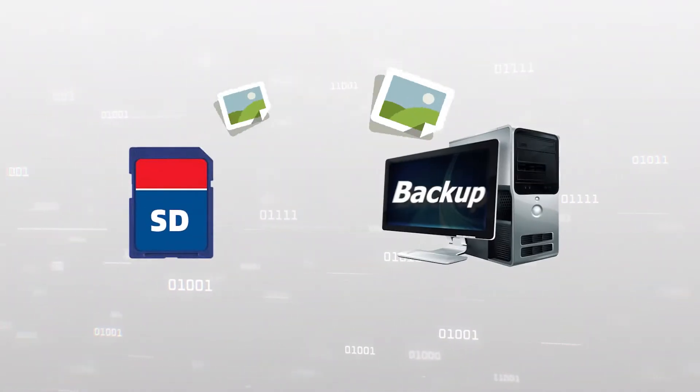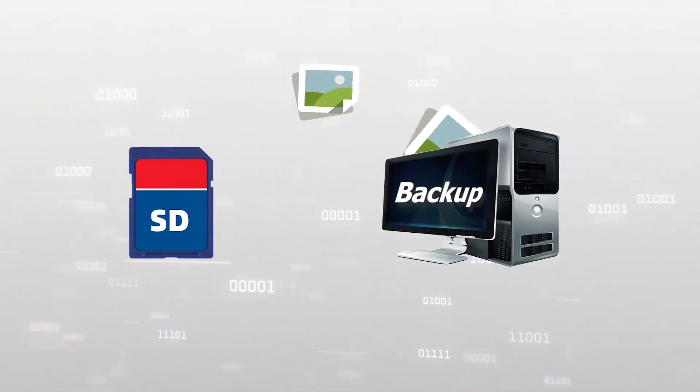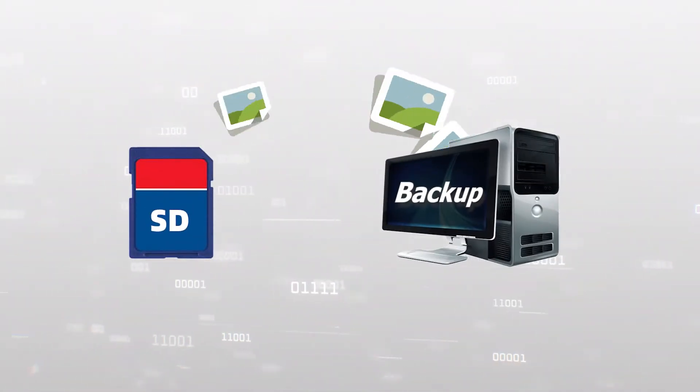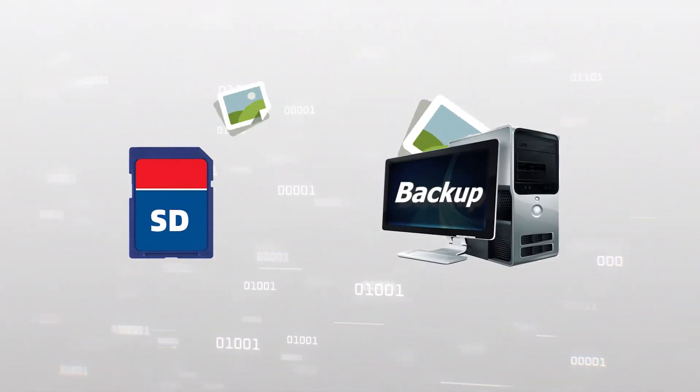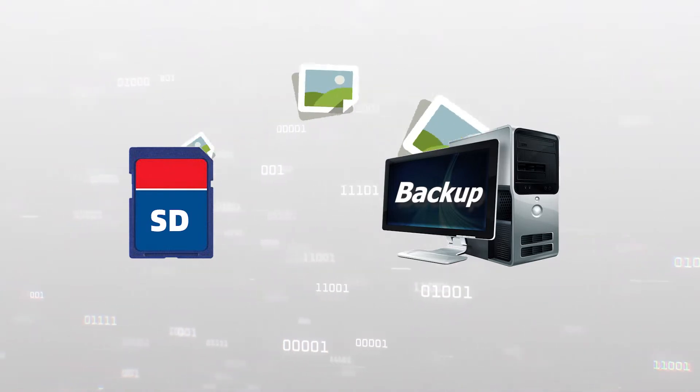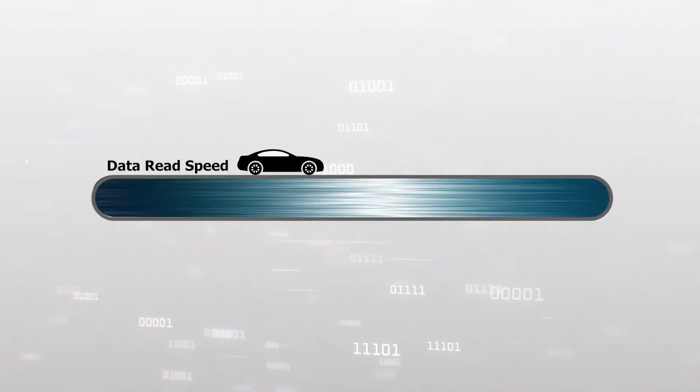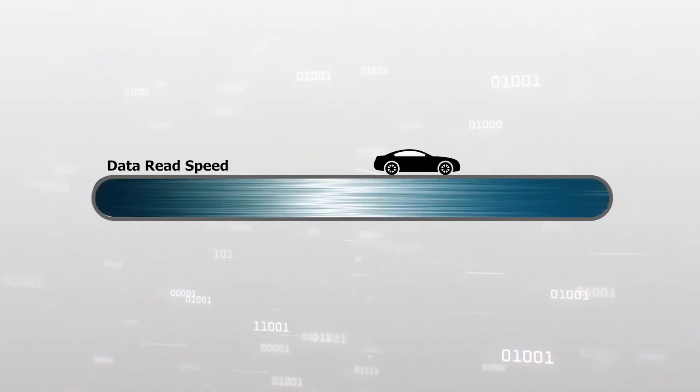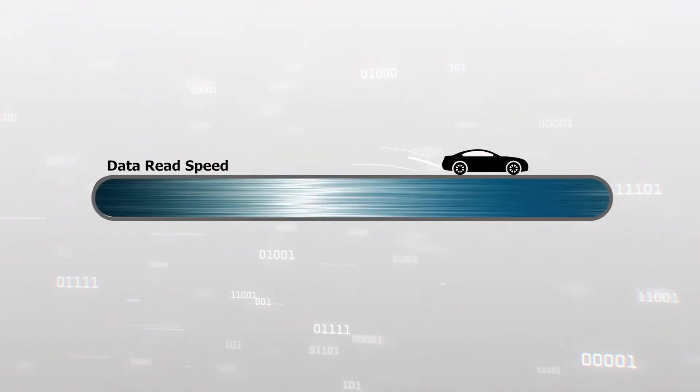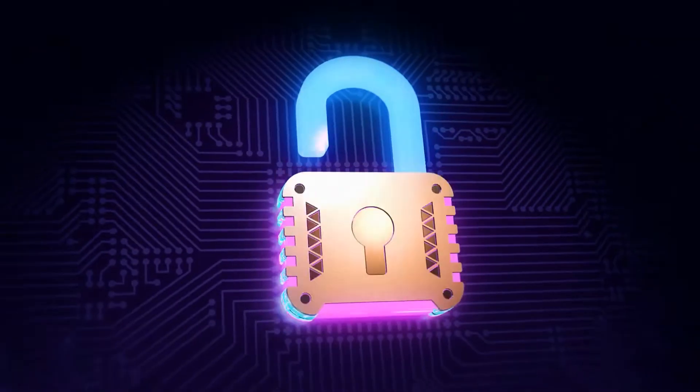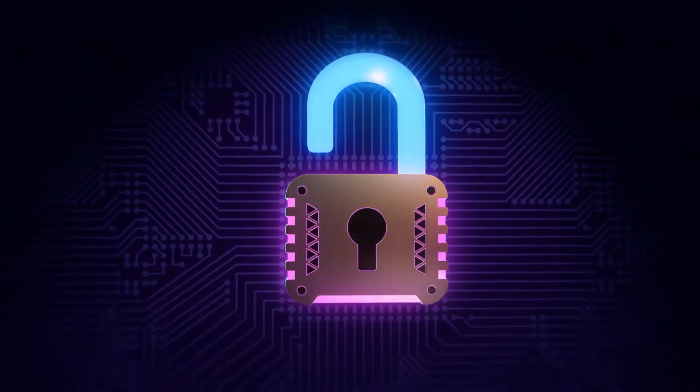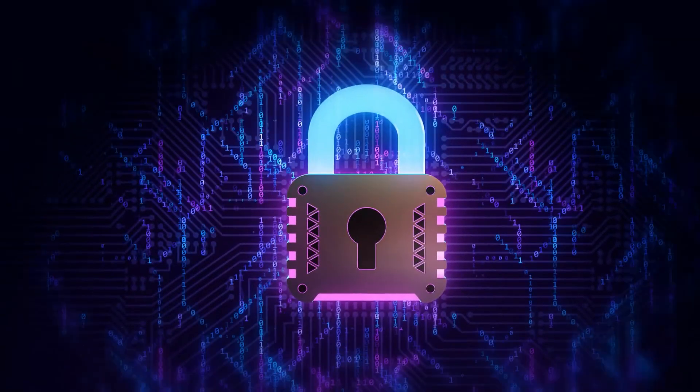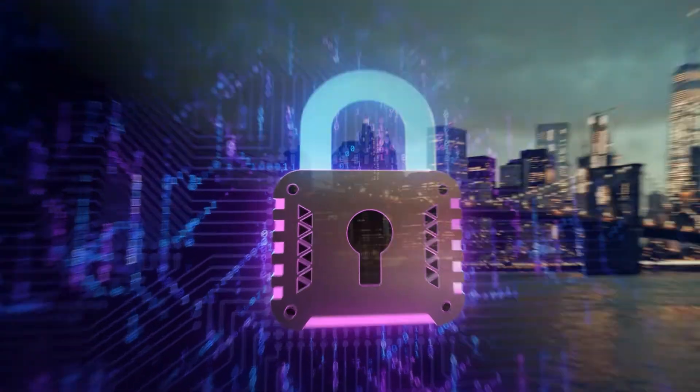Instead, what we should do first is to back up the materials from your SD card to the computer. In this way, not only can the files be read faster, it also ensures your materials are backed up and further prevents data loss.